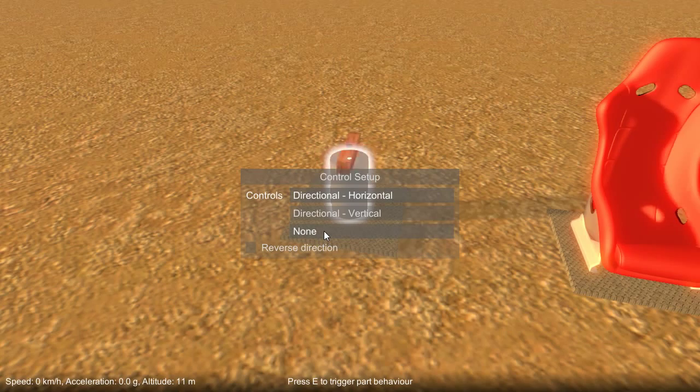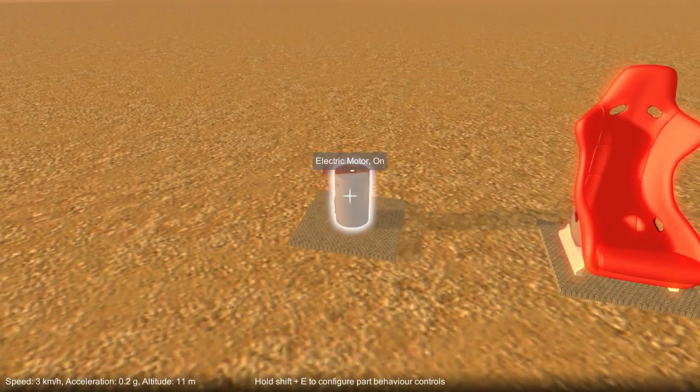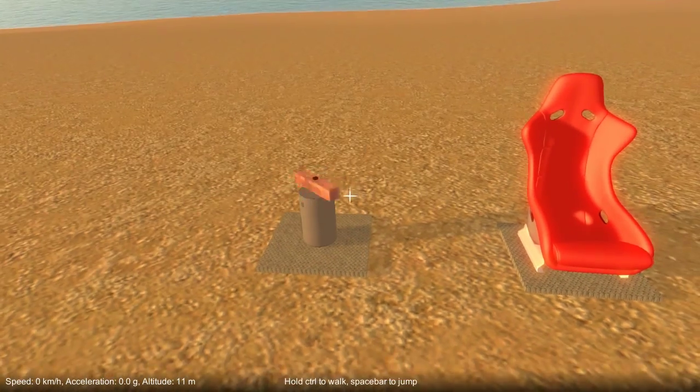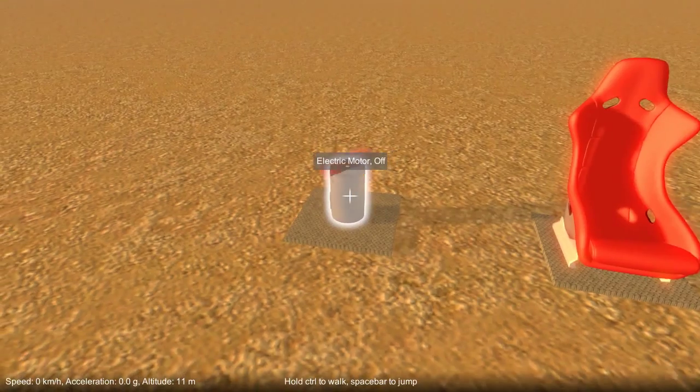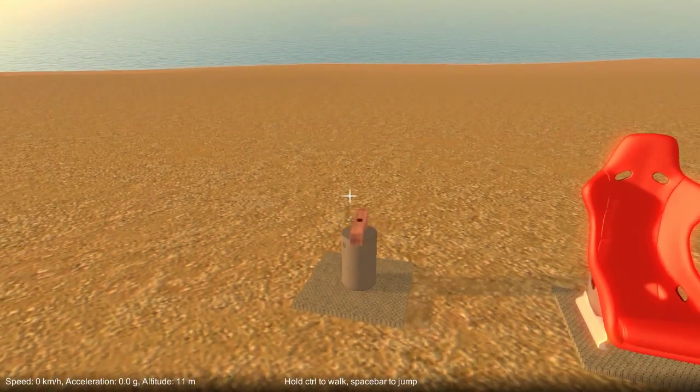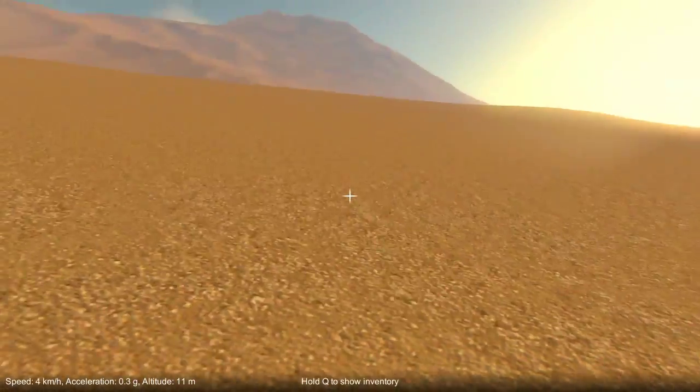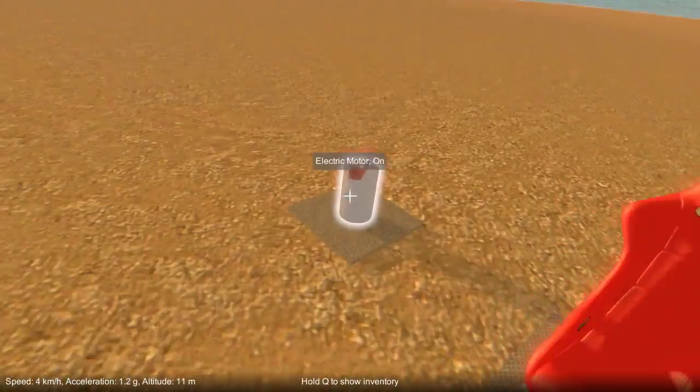If I switch it over to no controls, it'll just spin indefinitely. So as soon as you turn it on, it'll just spin. And you can wander off and it'll just keep going.